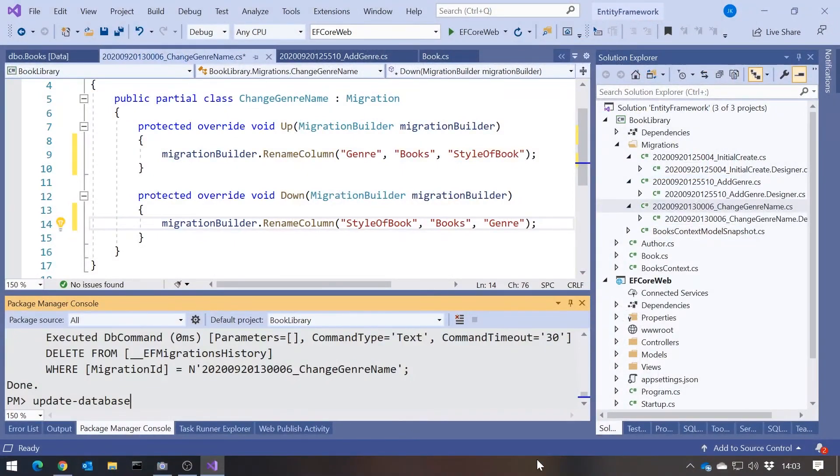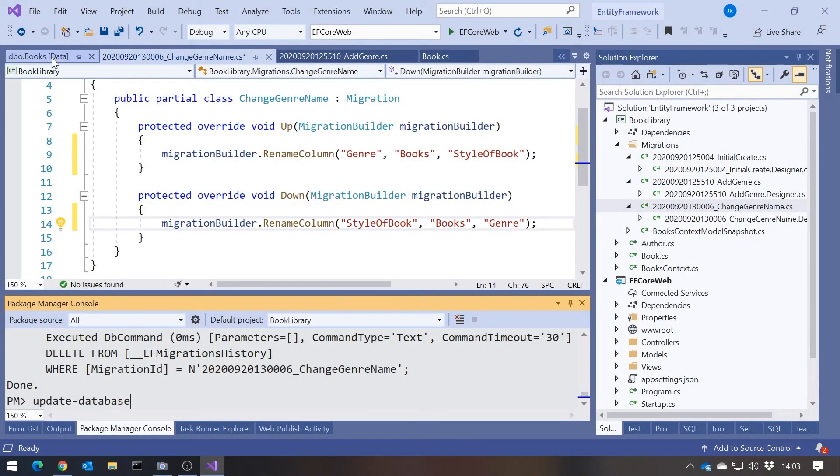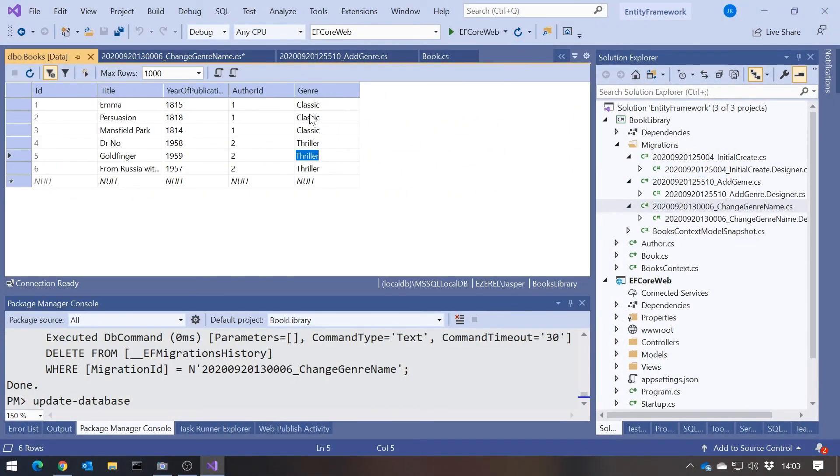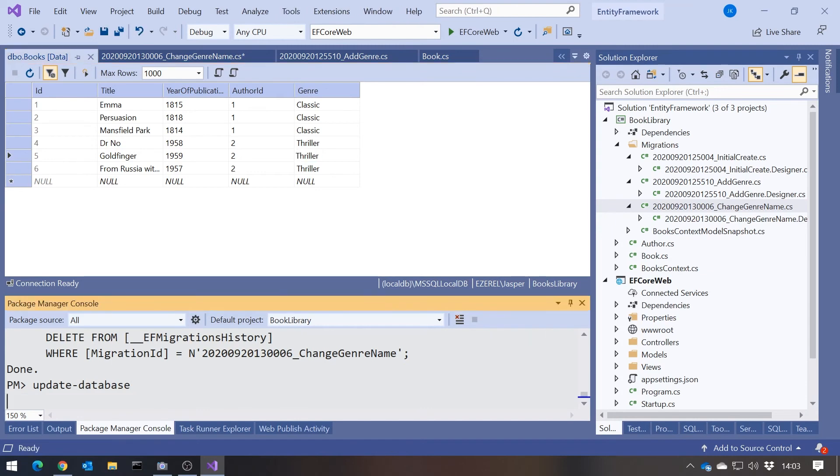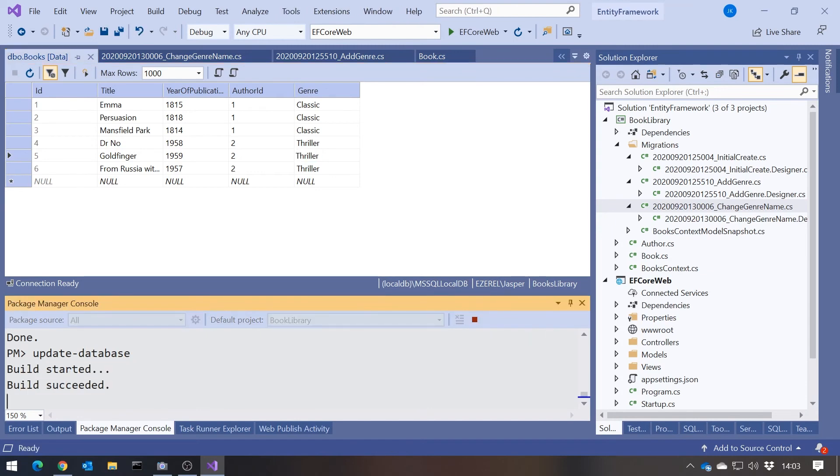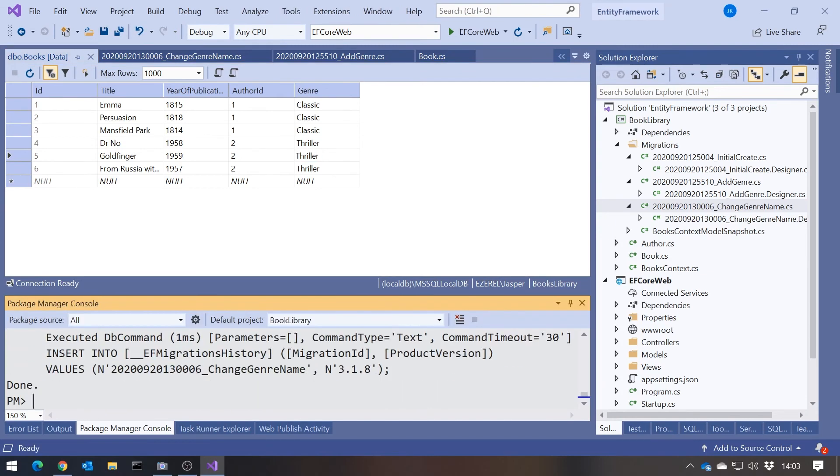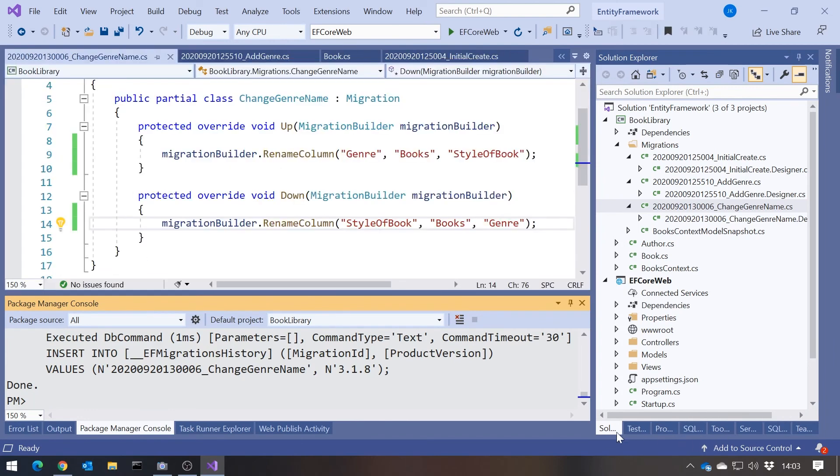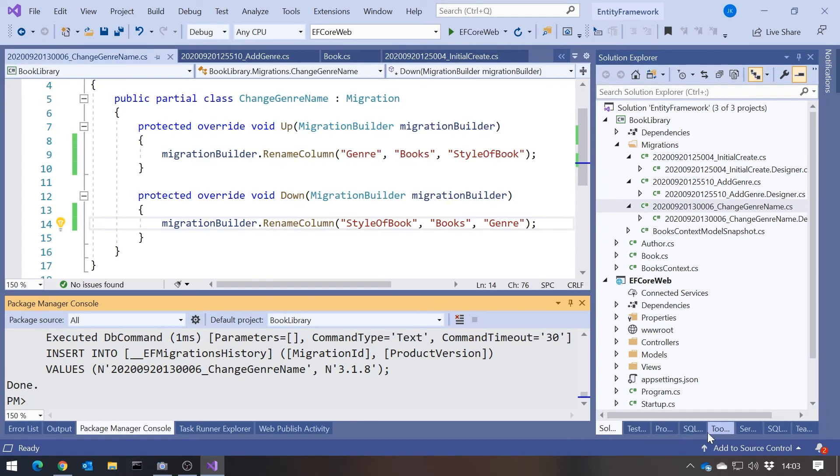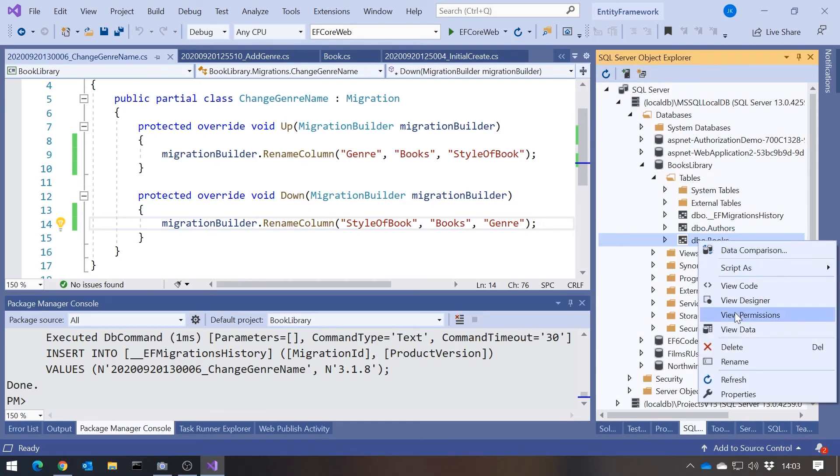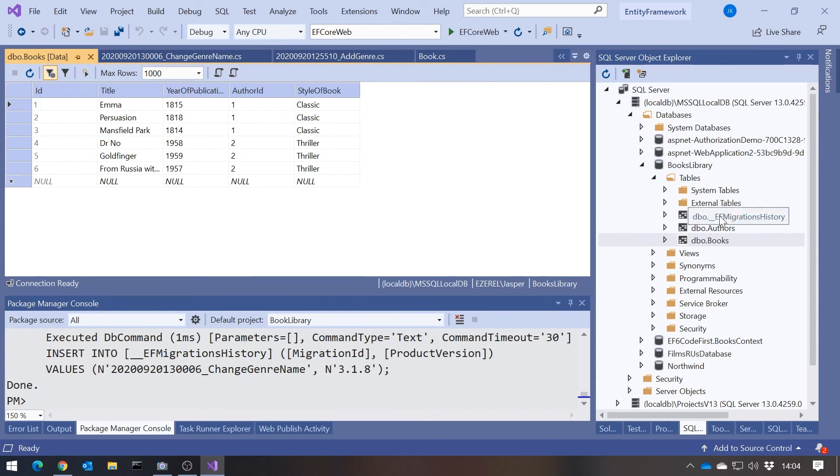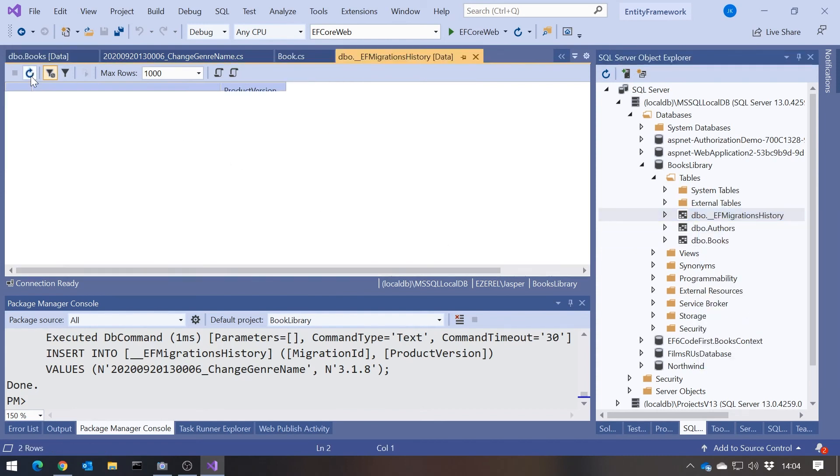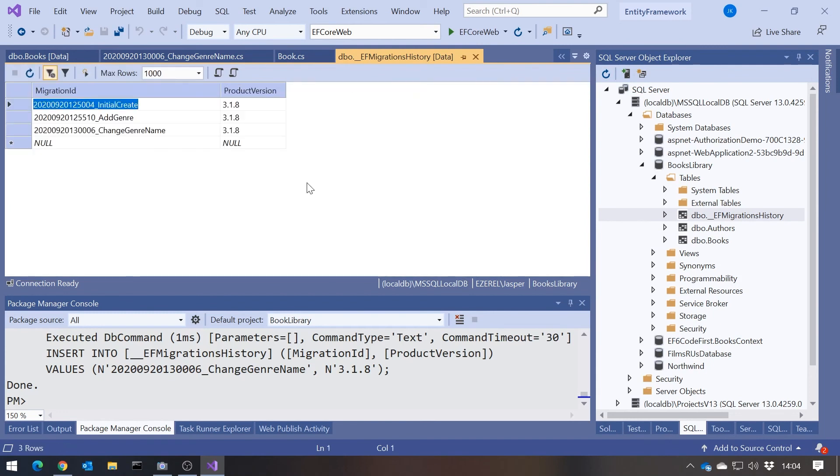Now let's just do our update database. So remember the state of the database before. We had the Genre and it had data. When we do the update database now, because it's done the change of name rather than the delete and create, we can now see that not only has it changed the column name, but it has preserved the data. And then one last thing to look at, if we just look at this Migrations, we can see it's now got the three migrations we've put in there. And it would have been putting those forward, rolling them back as we did the update database commands. So that's a really nice way to keep things under control.